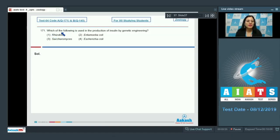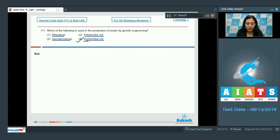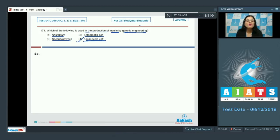Question number 171: which of the following is used in the production of insulin by genetic engineering? The options are Rhizobium, Entamoeba coli, Saccharomyces, and Escherichia coli. The correct answer is option number four — E. coli or Escherichia coli. Human insulin gene, or humulin, is spliced into a plasmid, and E. coli bacteria is then transformed with that plasmid to produce insulin by genetic engineering.